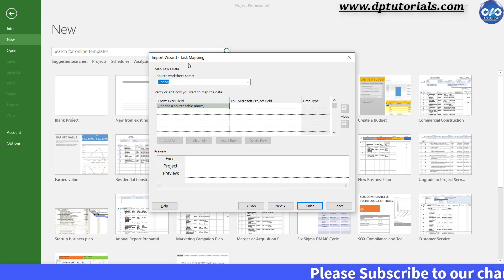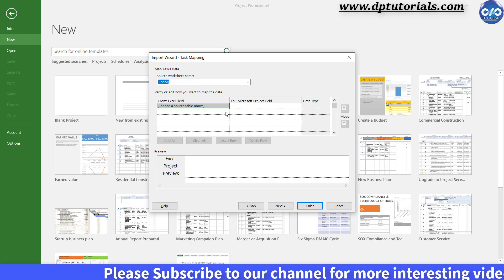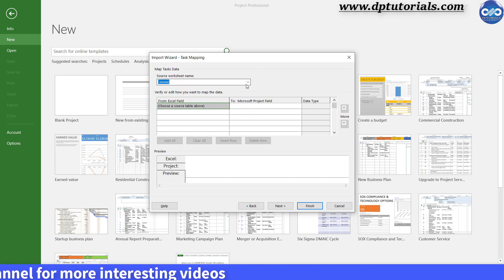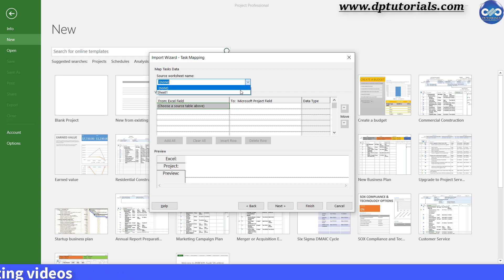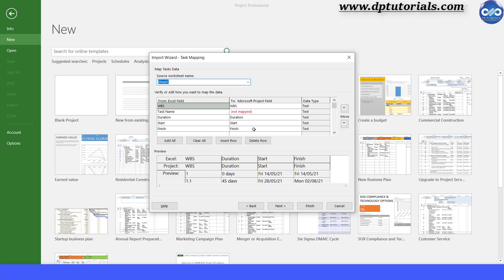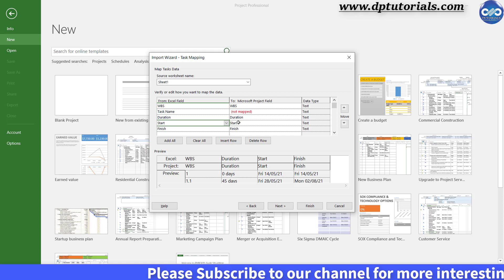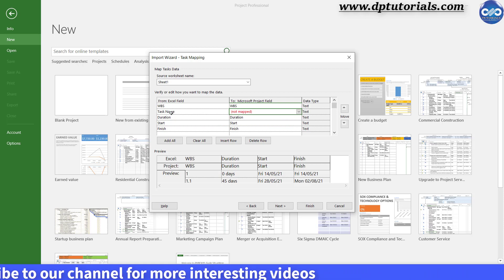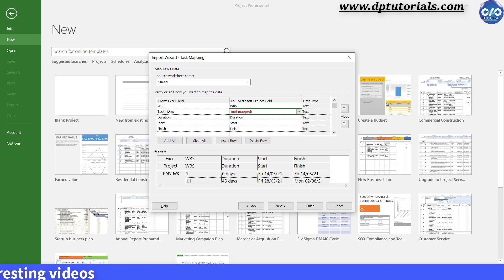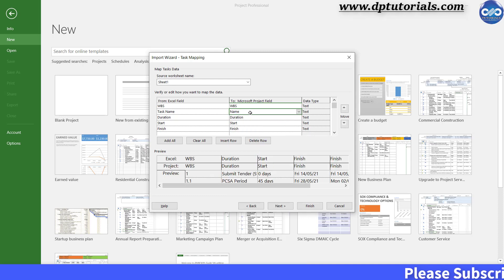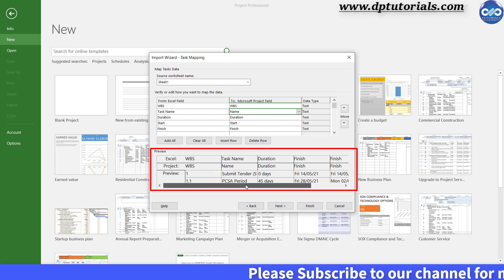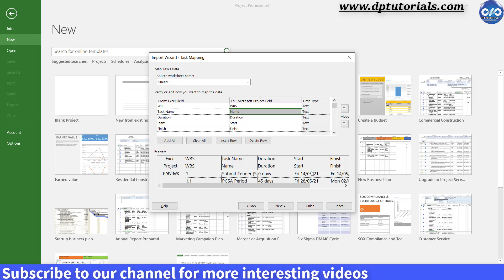In the Task Mapping screen, you tell Microsoft Project how to map the information from the Excel workbook to the project. From the Source Worksheet Name, click on the dropdown and select Sheet 1 where you have the list of activities. You can see the Excel headers in the left column and their mapping with respect to project headers. Project has already detected the right mapping for our Excel headers, except for Task Name, because MS Project does not have a header field called by that name. So we need to manually map it by clicking on the Not Mapped field, clicking the dropdown, and selecting the Name field. In the bottom portion, you can view the preview which shows the exact mapping that will appear in MS Project.